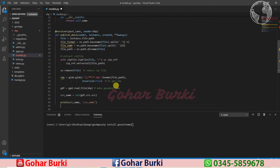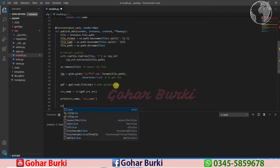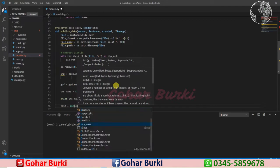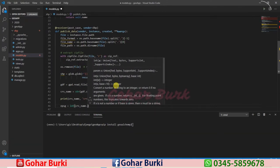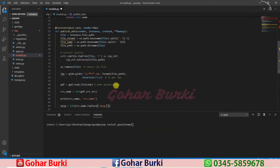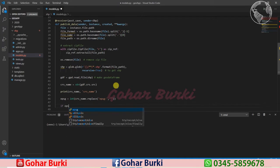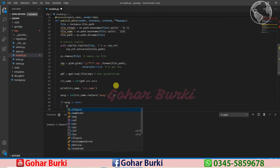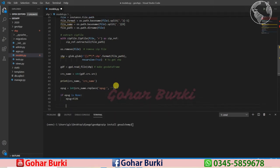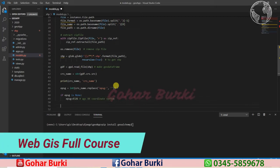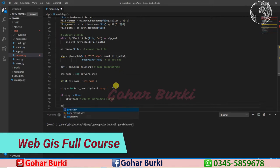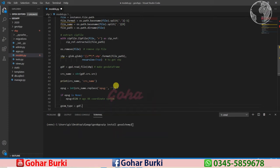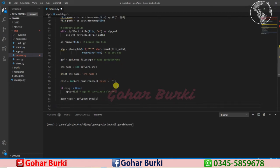After that we can check the EPSG code: epsg_code equals gdf.crs.epsg. If the EPSG is None, we can set epsg equal to 326, which means our coordinate system will be WGS 84. After that, we can identify the geometry type: geom_type equals gdf.geom_type, and then we get the geometry type from the first array element.